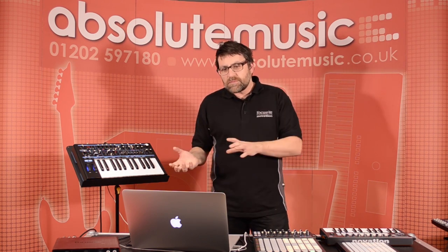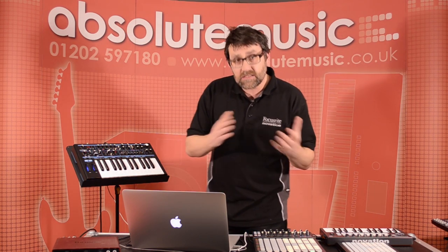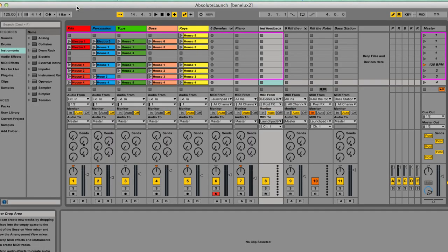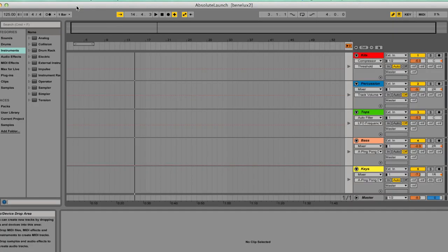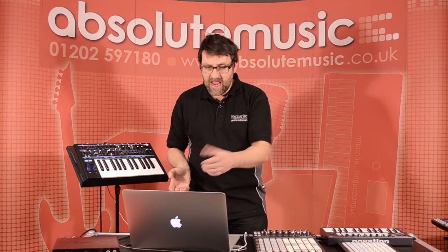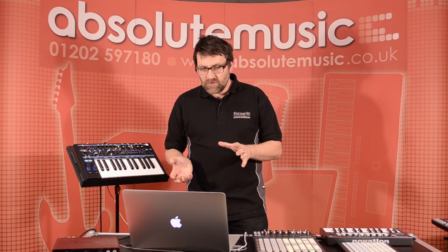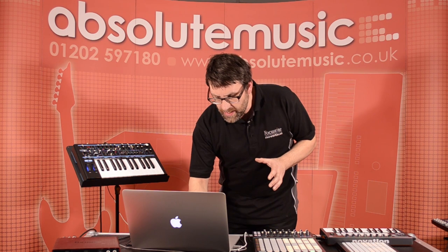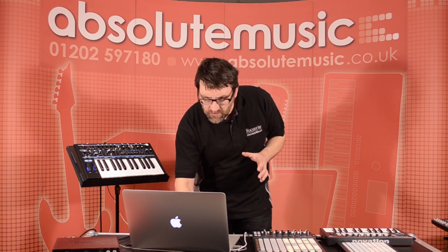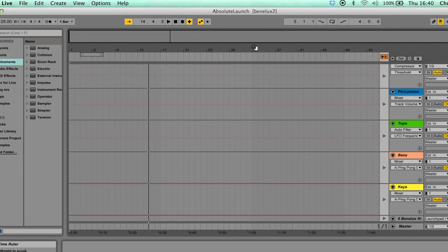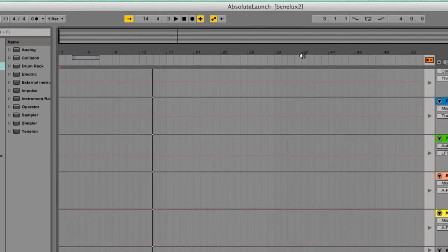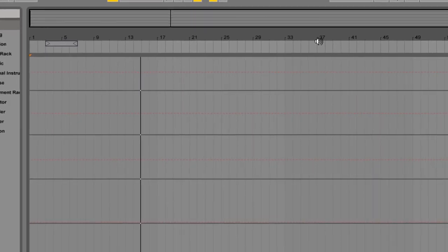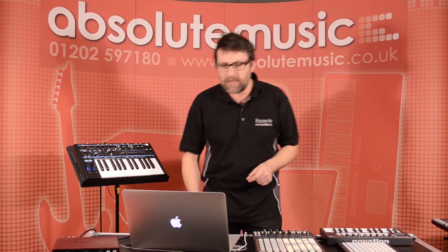Most music software is based around a timeline approach. If I press Tab on my computer keyboard here, this opens up my arrangement page within Ableton software, and this is your kind of traditional DAW look. If I just scroll across here, we can see across the top of the screen, I have a whole load of numbers. These represent my bars or points of time.